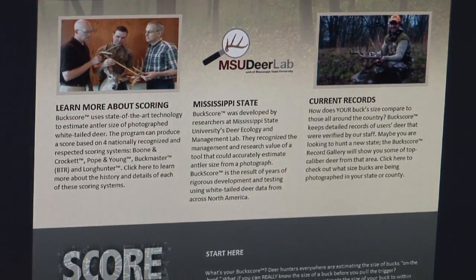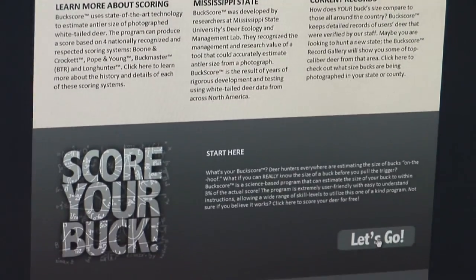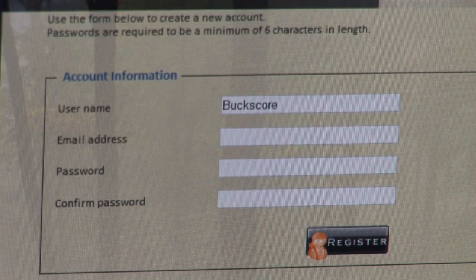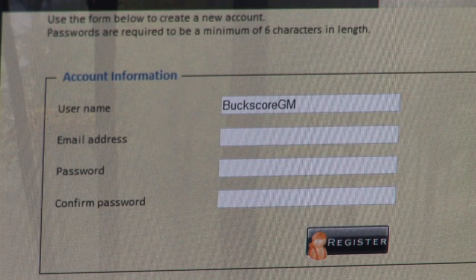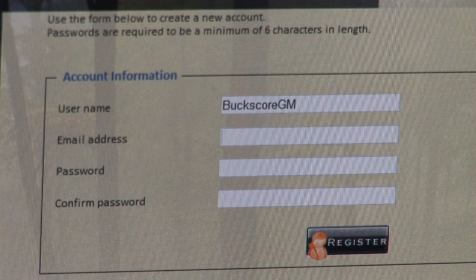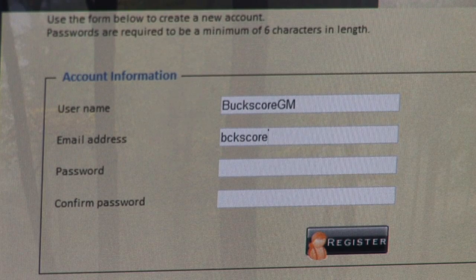Scroll down to the bottom of the page and click 'Let's Go.' Here you will create a unique user ID, enter your email address, and create a personalized password.